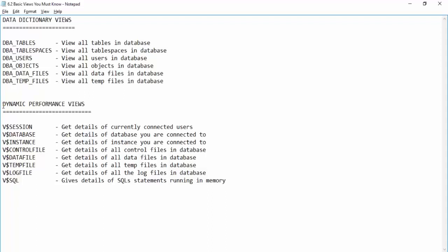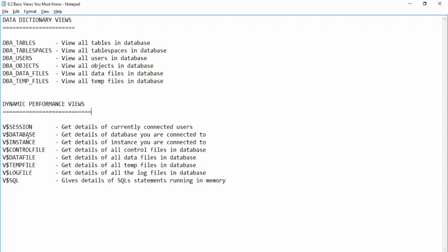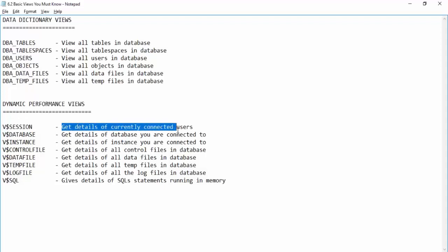Next we have dynamic performance views. The first and very important view which you use always in real time is V$SESSION. It gives you the details of currently connected users and the currently running sessions inside the database.